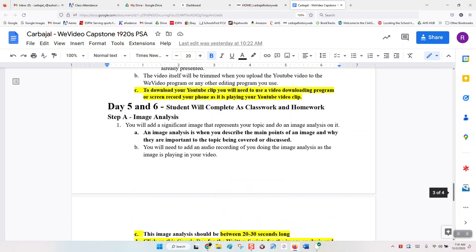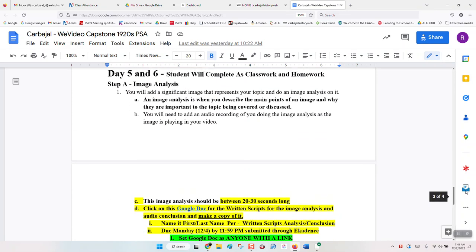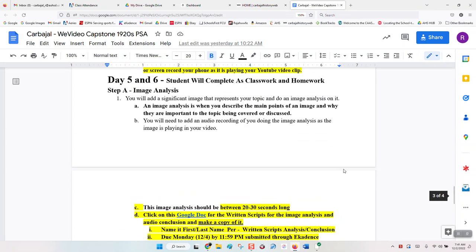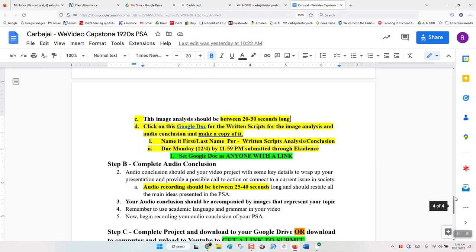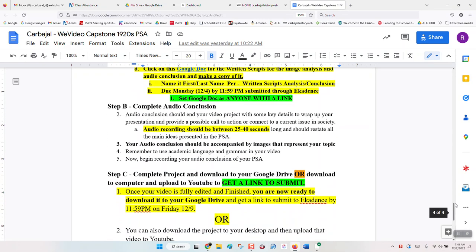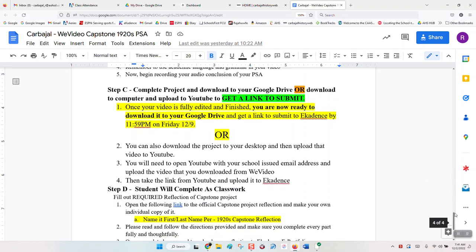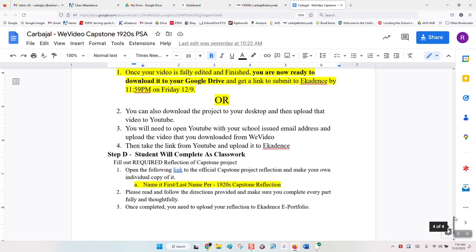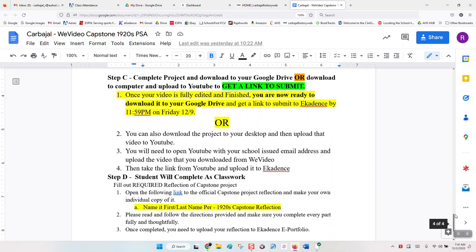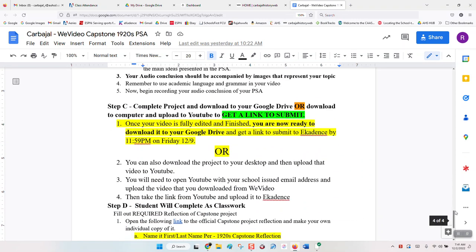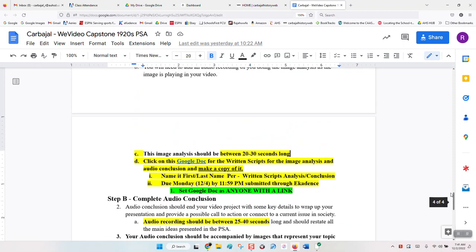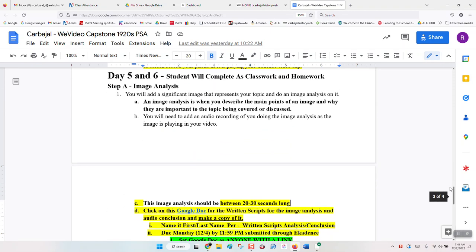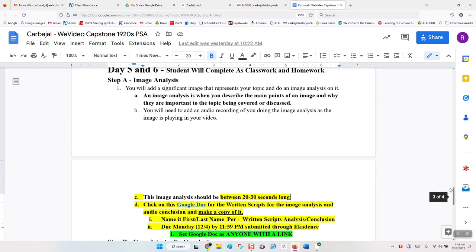When you get to Day 5 and 6, you're going to see what you're supposed to be doing on the last two days of this project, which is image analysis, complete audio conclusion, and then finalize your project with step C and step D, which is a reflection we'll cover in another video. For now, we're going to concentrate on the image analysis and the audio conclusion.